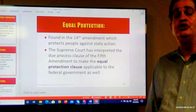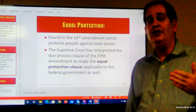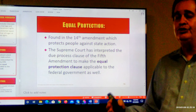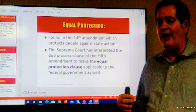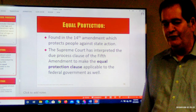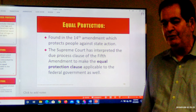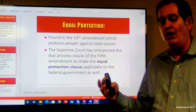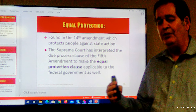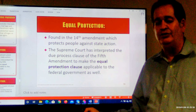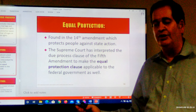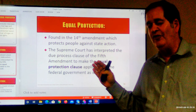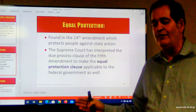Notice the language: 'no state.' So it doesn't apply on its face to the federal government — that's sort of the reverse of what we were talking about before. The Bill of Rights, the first 10 amendments, apply to the federal government and not the states. The states are covered through the 14th Amendment Due Process Clause. Here we're talking about equal protection, which prevents a state from denying it.